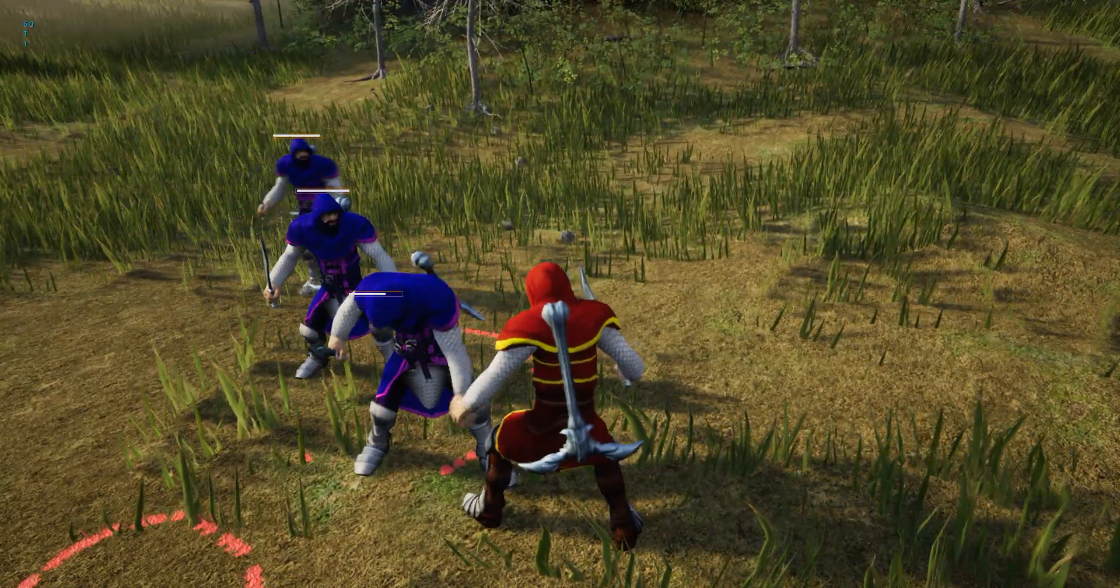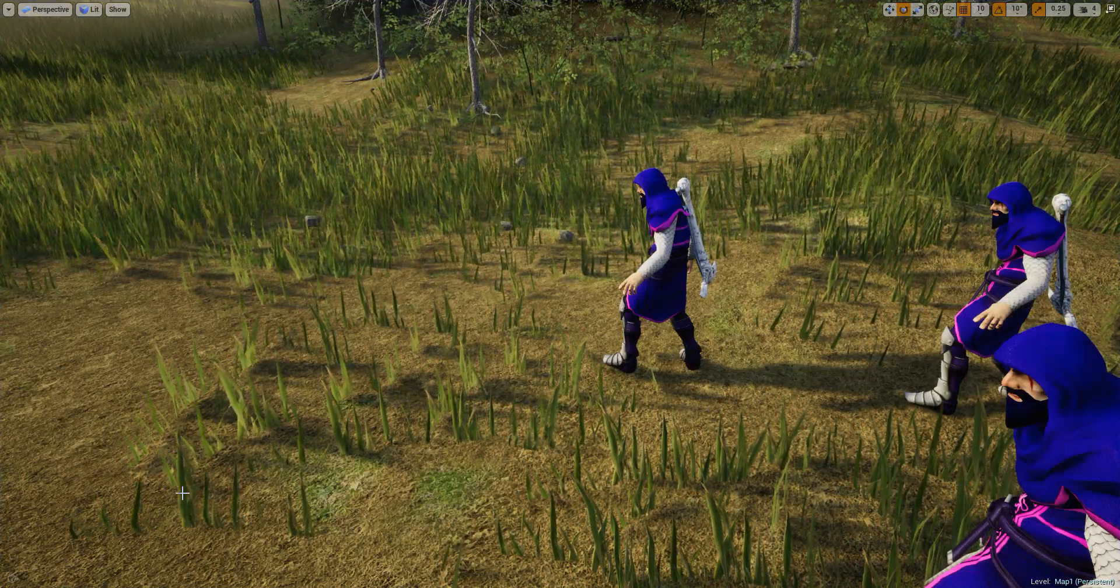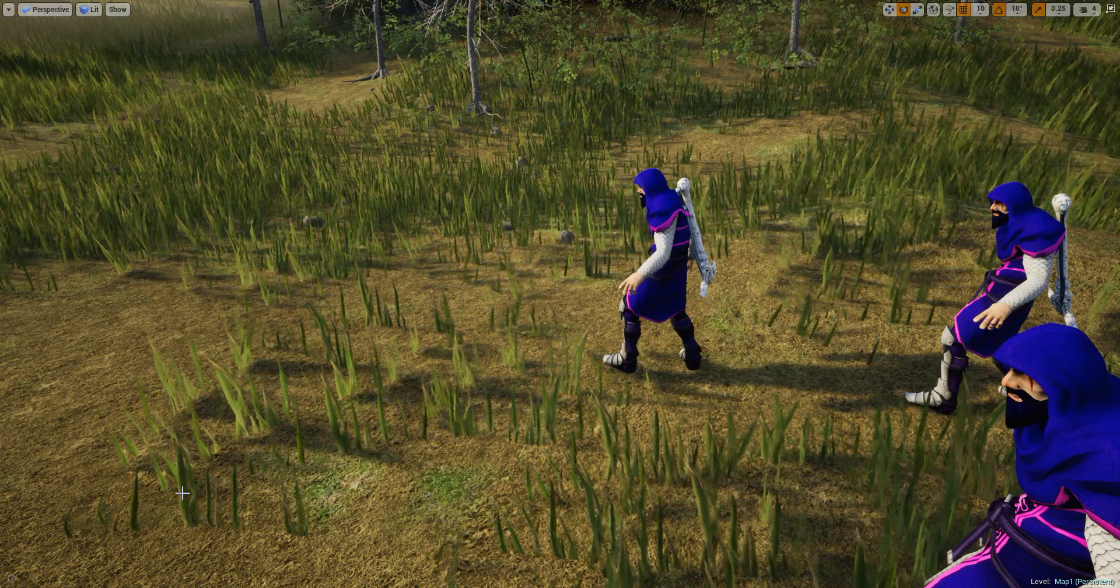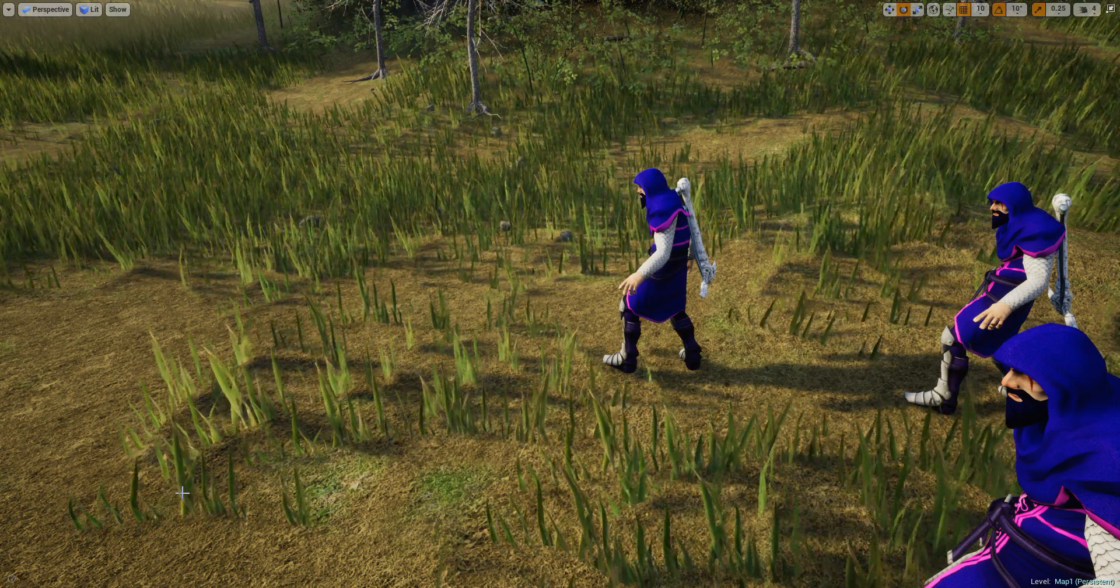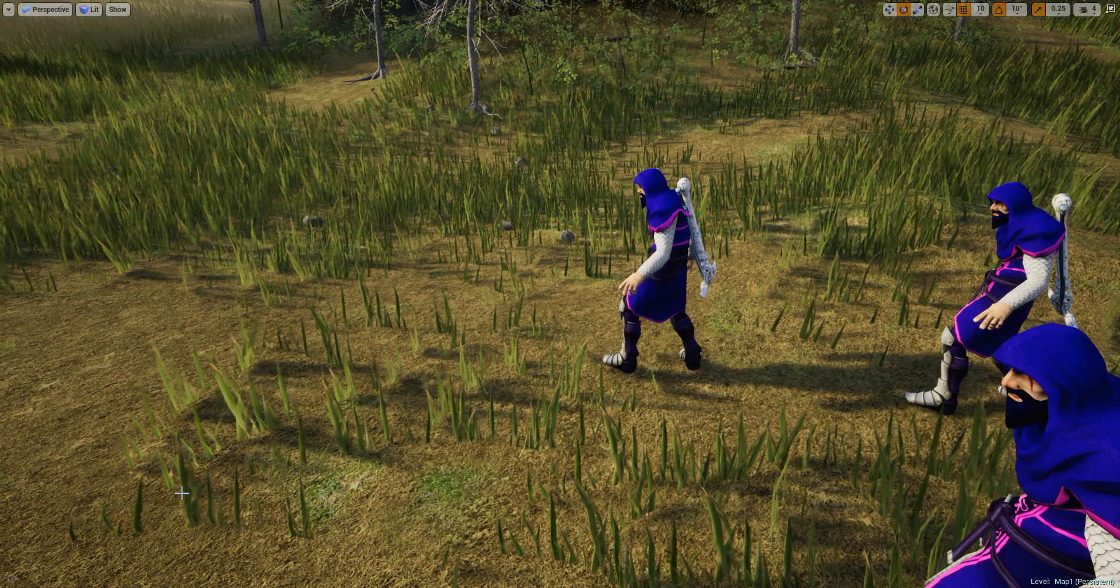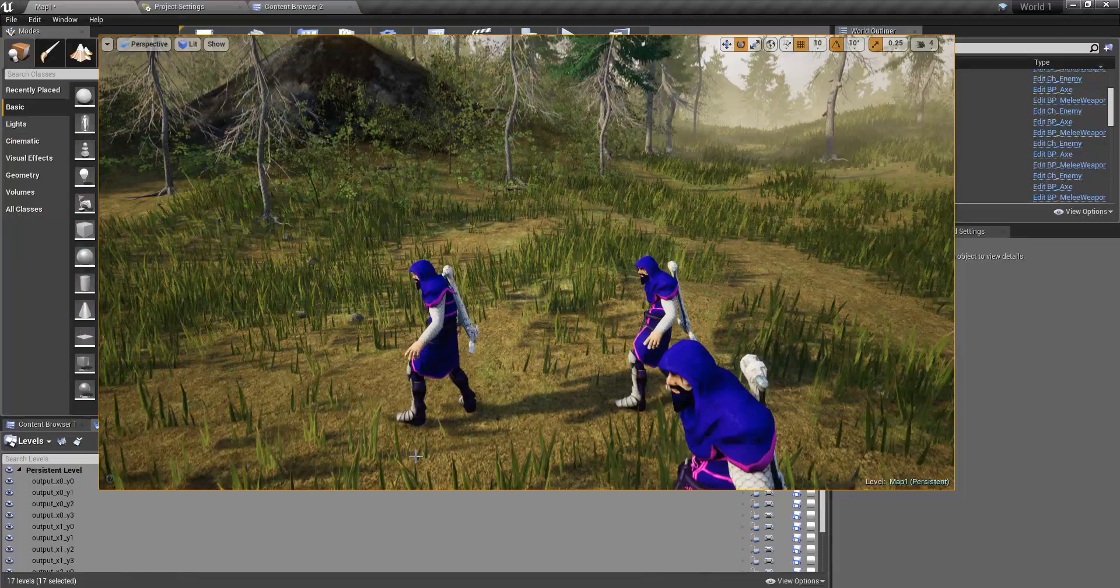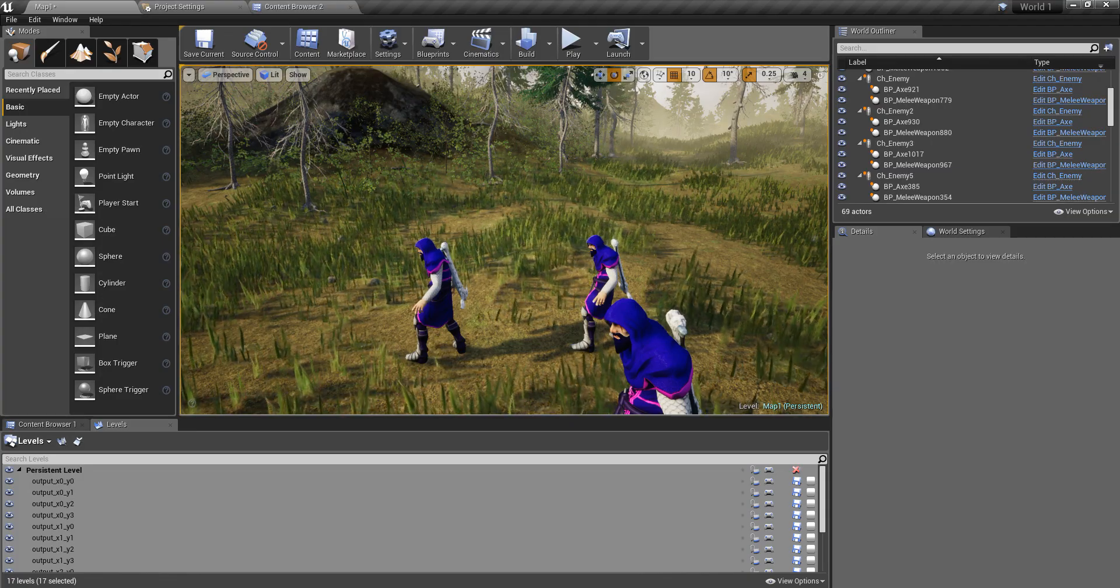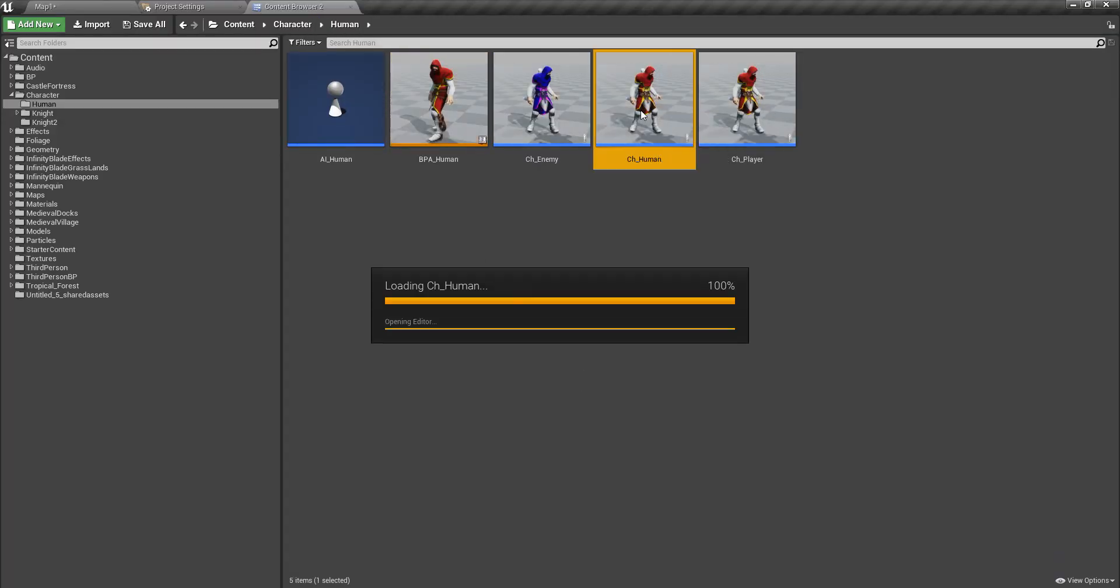In games like Arkham Knight Batman, no matter the number of enemies, the player can attack with any number of enemies. That's the same thing I want to achieve. So let's get started.